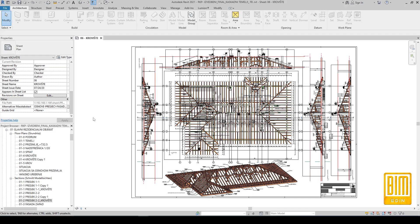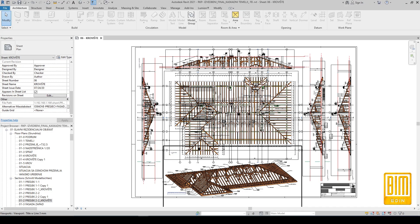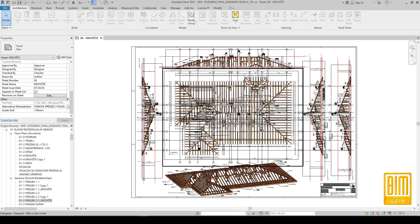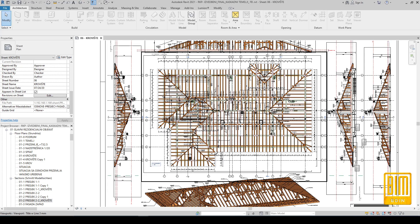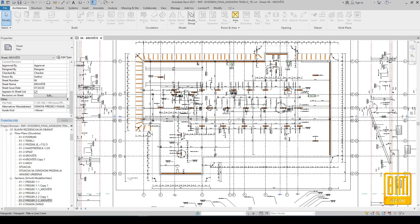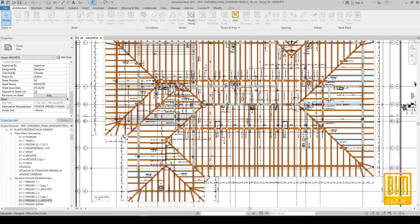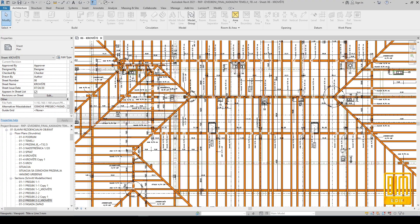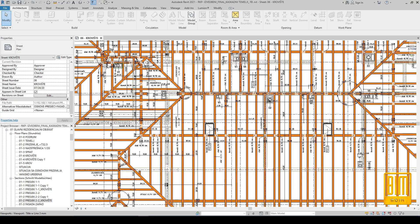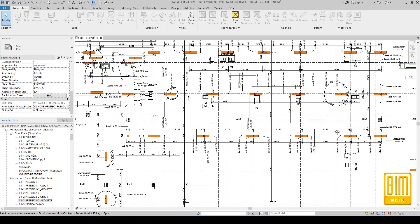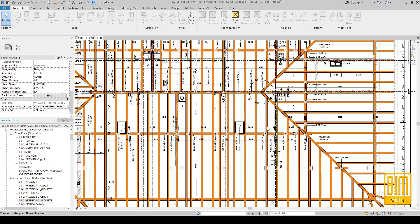Hello and welcome to Be Made in Revit tutorials. In today's tutorial I would like to share some of my experience with execution of construction projects. On my channel you can find a series of tutorials on modeling roof elements as well as how to calculate the amount of materials needed to build the roof.